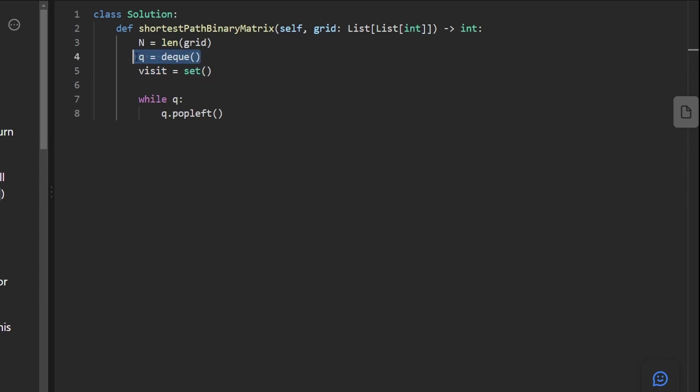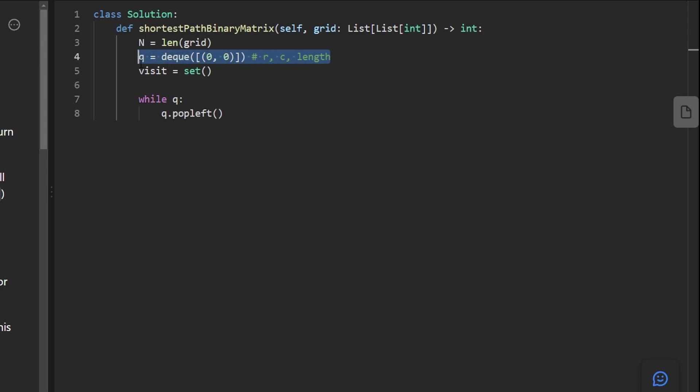Now, there's two ways to do this. First, notice how our queue is initially empty. We should probably add the origin, the top left position to the queue. We can initialize the queue like this. Basically, I'm going to initialize it with a tuple, a single tuple of zero, zero. So this is the row column. Another thing I'm going to add actually is the length for that position.